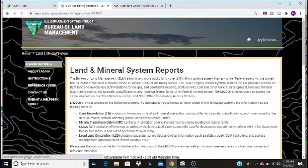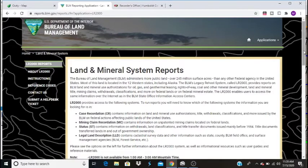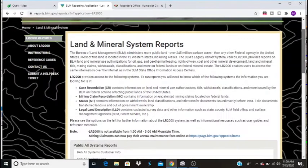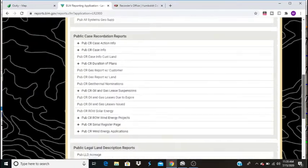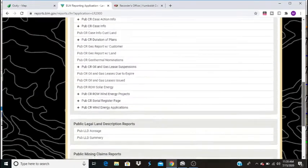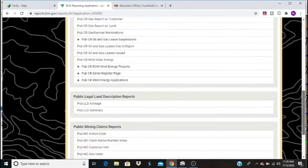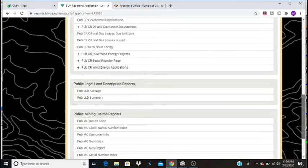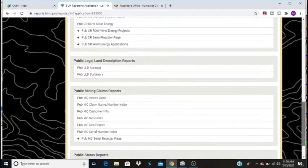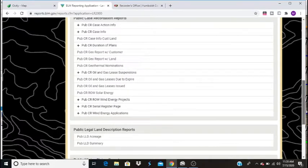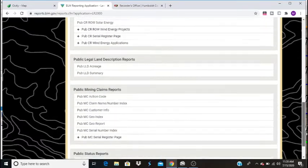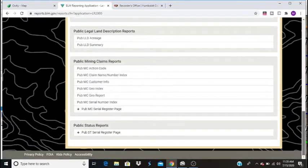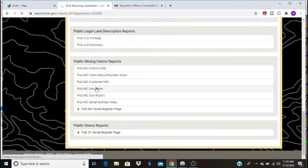Now, if you don't know how to use this website, it's going to be very frustrating. They'll erase everything that you type in if you don't type it in exactly correct. As you can see, there's all kinds of reports available for oil and gas, solar, wind, things that we don't really need to know about. What we're looking at is the public mining claim reports. And we're going to run a geo-index report.